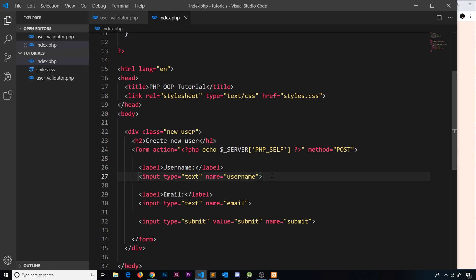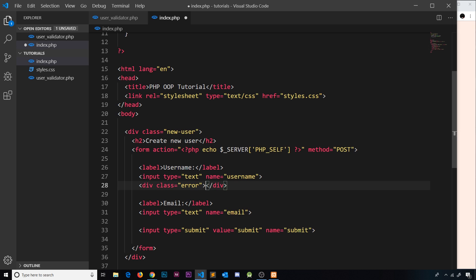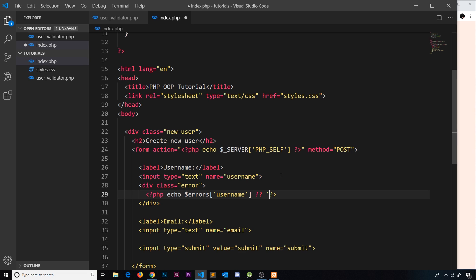The next thing to do is actually output any errors if there are any. I'm going to do a separate div under each input field with a class equal to 'error' so we can style it in a second. Then we need to echo something out, and we're going to use the null coalescing operator — so if something has a value it outputs that, if it doesn't it outputs something else. We check if $errors['username'] has a value; if there is an error with that key in the errors array it will output it, then double question mark, and the alternate value if null is just an empty string.